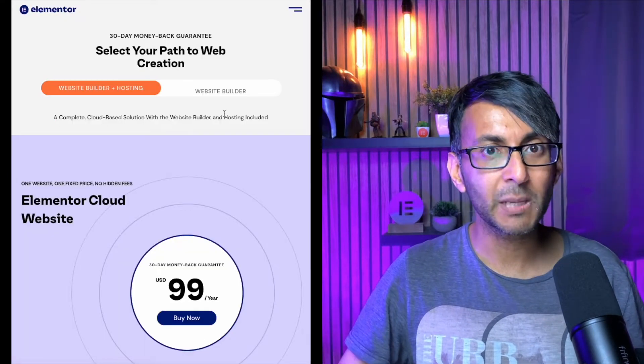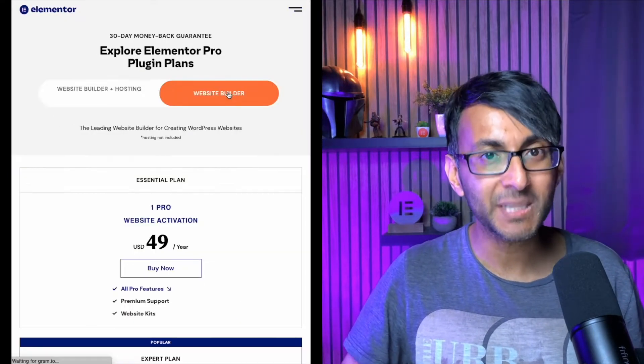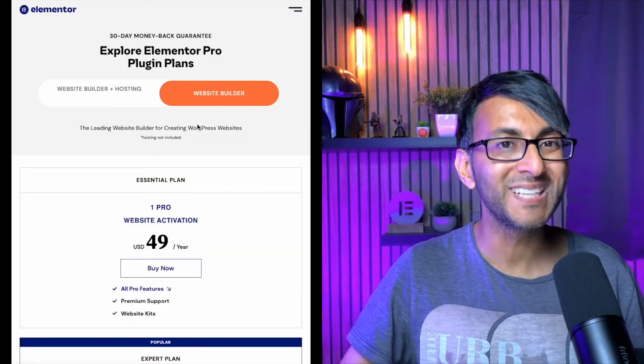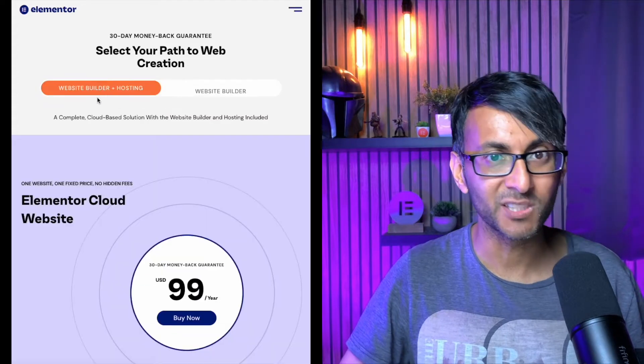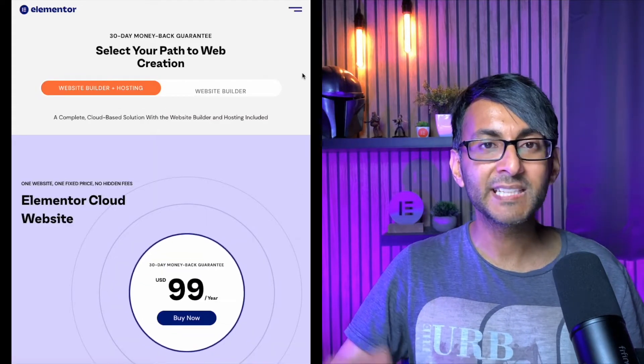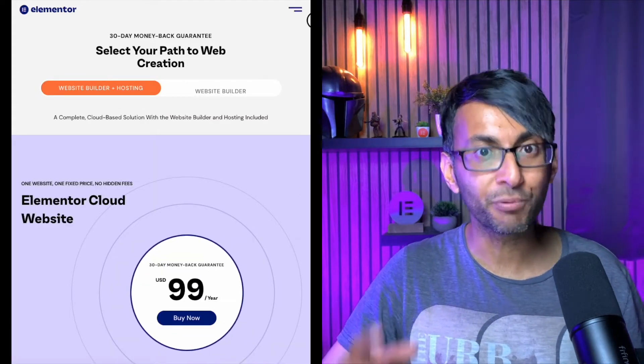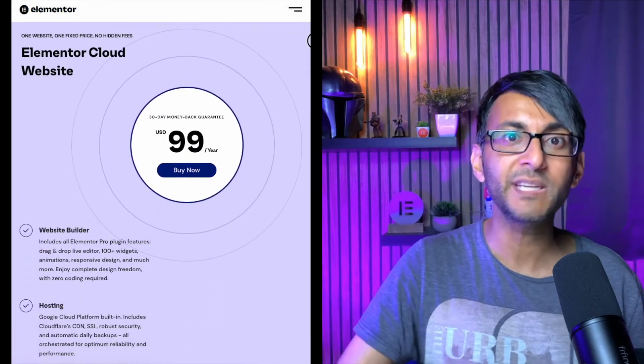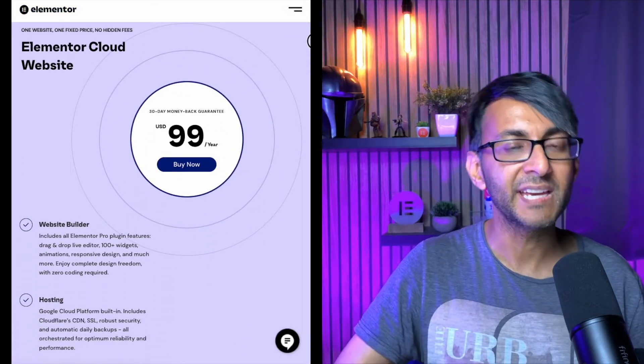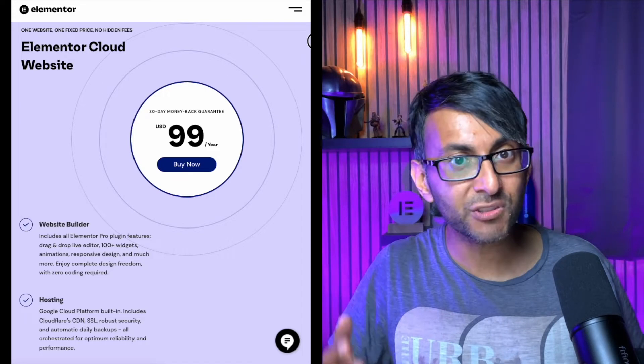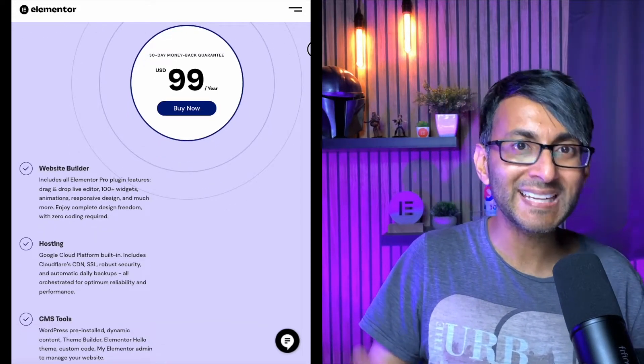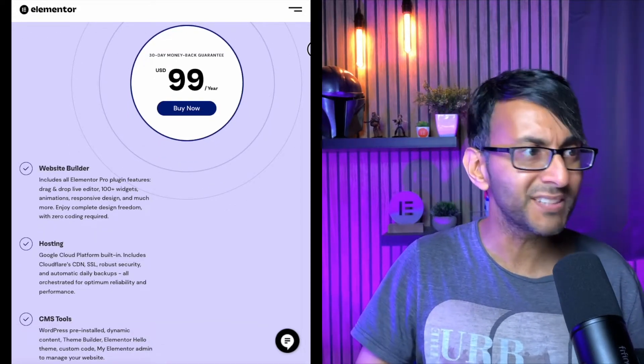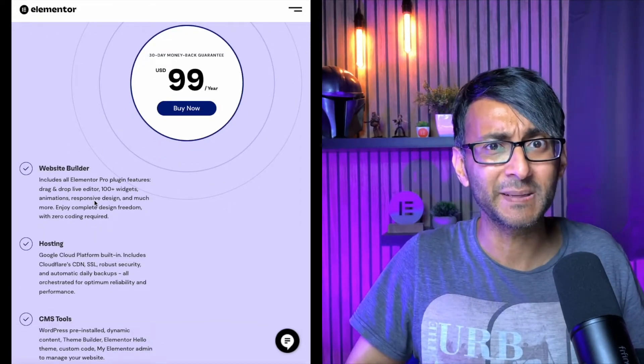Get the hosting done with Elementor Cloud as well. We are talking about an amazing package for $99 per year. Elementor Pro is $49 a year, so for an extra $50, you're going to get cloud hosting. This is amazing.